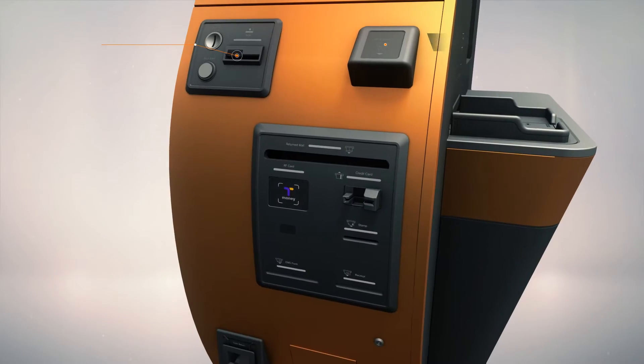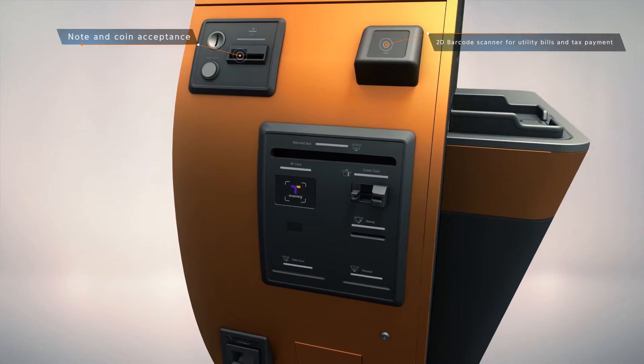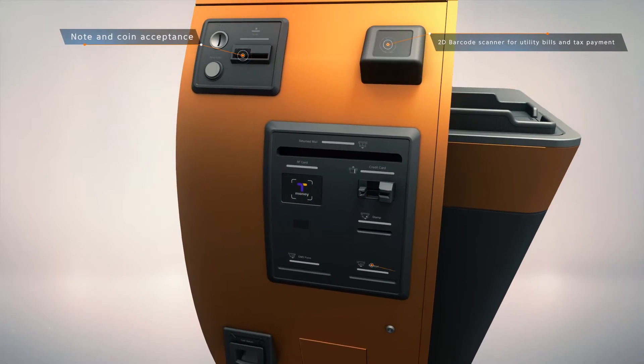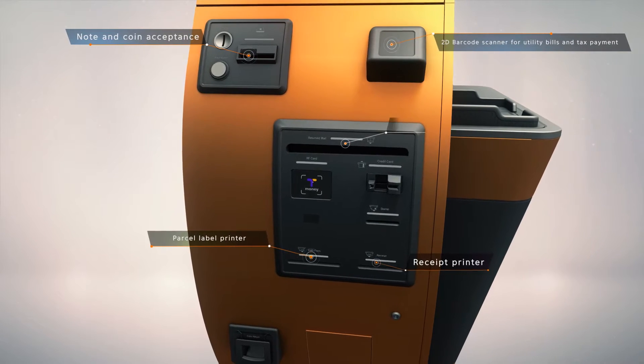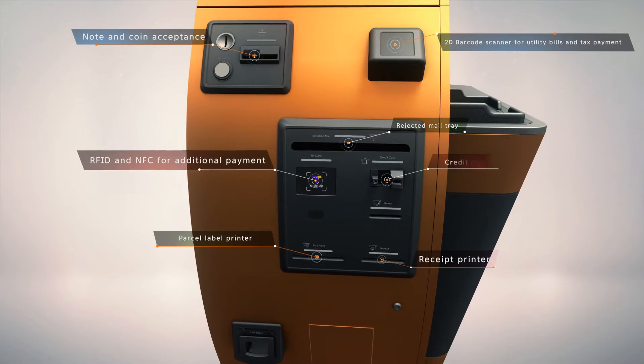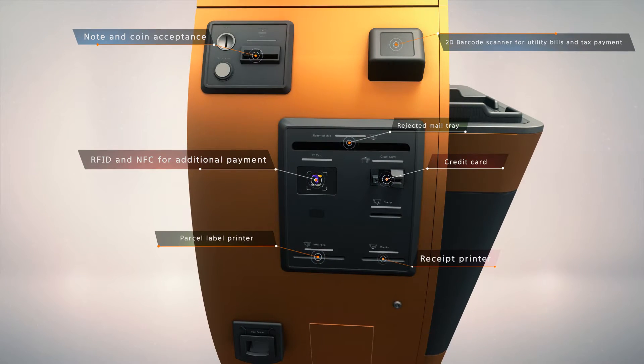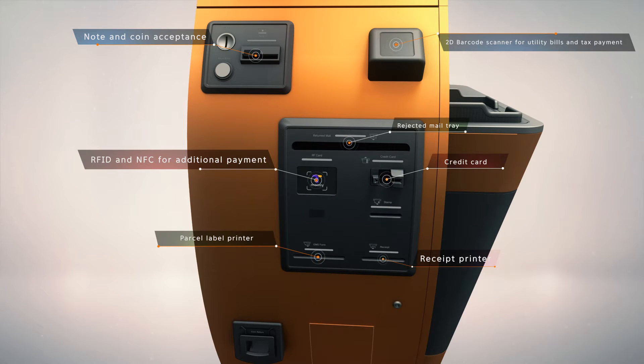Ray has cash acceptance, 2D barcode scanning, rejected mail tray, RFID, NFC, credit card reader, and printers for parcels and receipts.